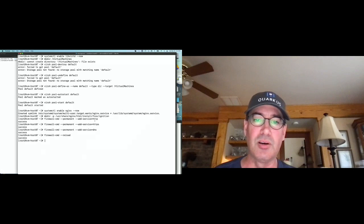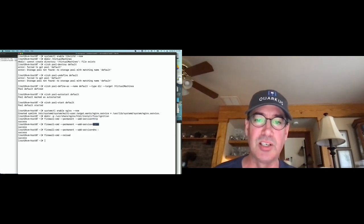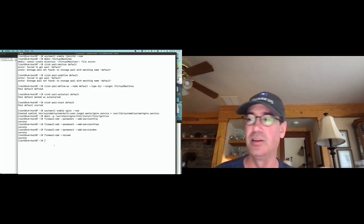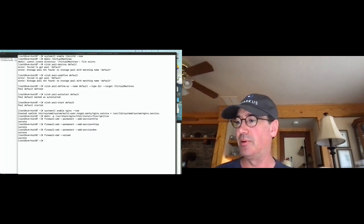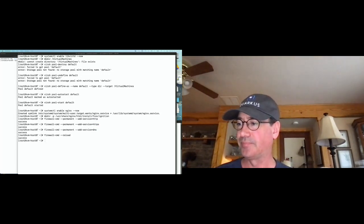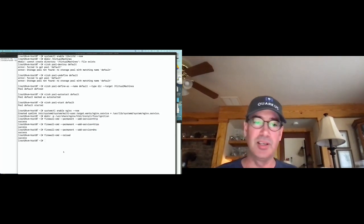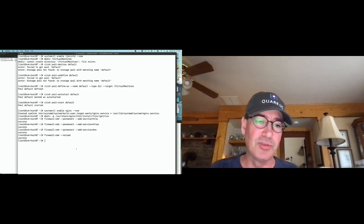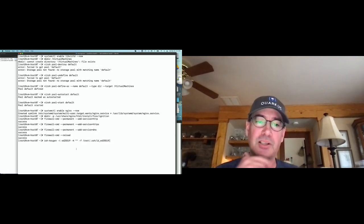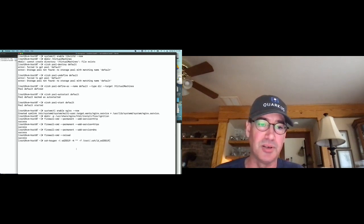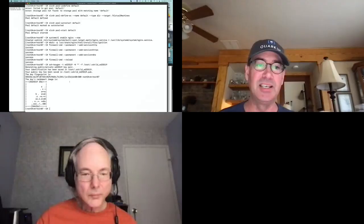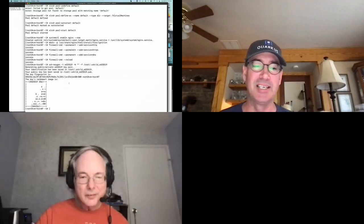I'm enabling HTTP and HTTPS in the firewall and enabling DNS since we're running bind. The rest of the firewall I'll leave in place. Next step: we need an SSH key so we can directly connect to our OpenShift cluster nodes if needed. I'm going to create an Ed25519 key pair.